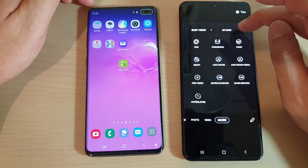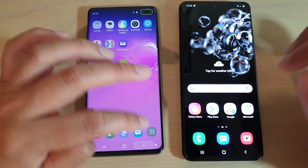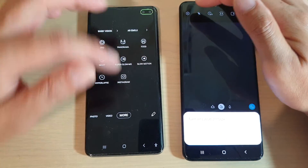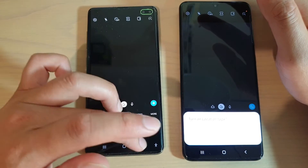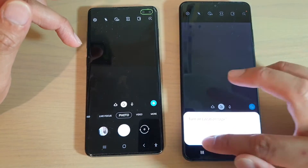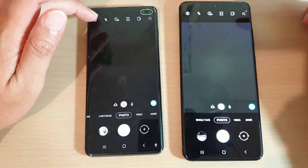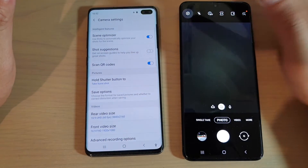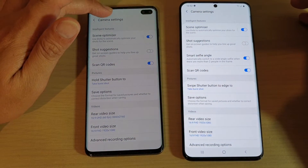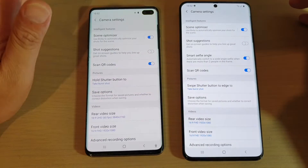Going down into the settings menu — launching the camera again and going into settings. Here is the settings menu. You can see in the camera settings, the S10 Plus screen is a little bit dark, so I'm just going to increase the brightness to make it brighter.